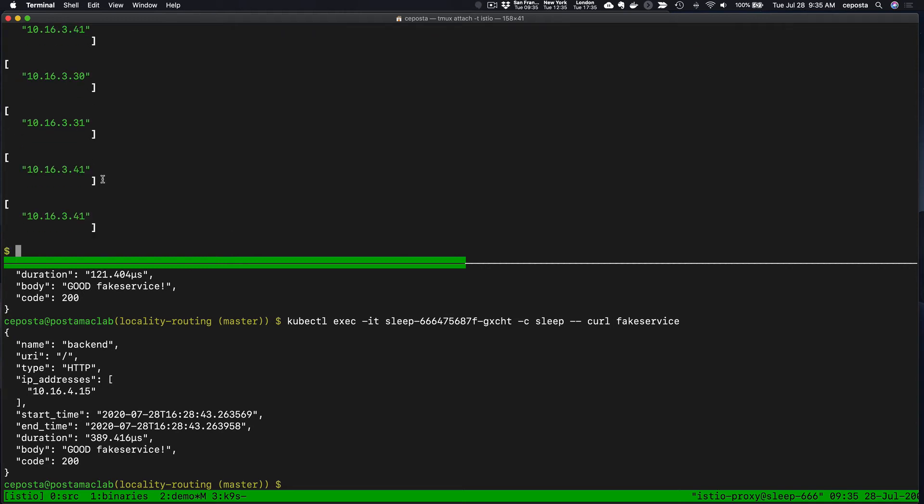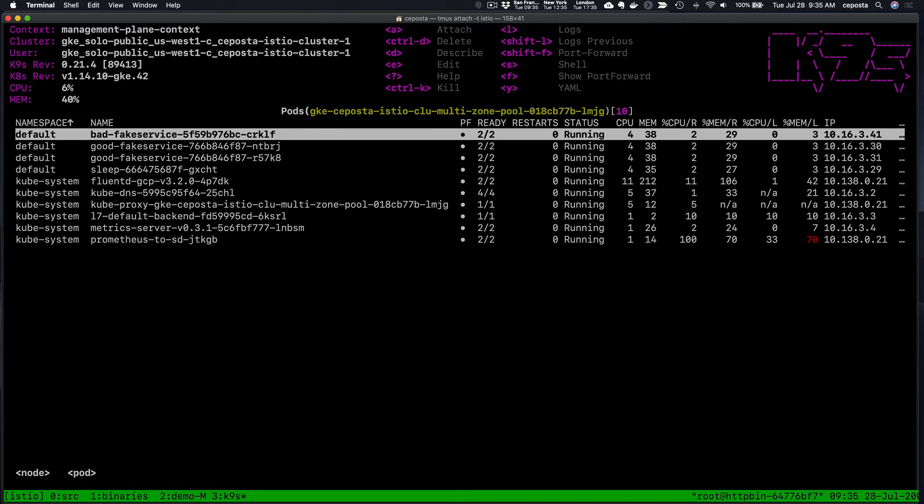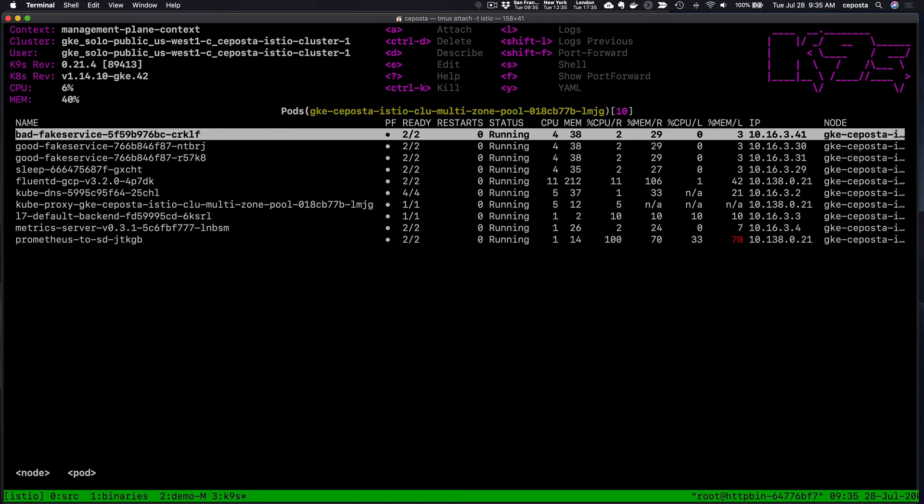Now if we call the endpoints and call our fake service again, we should see that it gets constrained to just the endpoints that are running in that locality. In this case, we can see it's not load balancing across all seven endpoints. It's doing it across looks like three different ones: 331, 341, and 330.